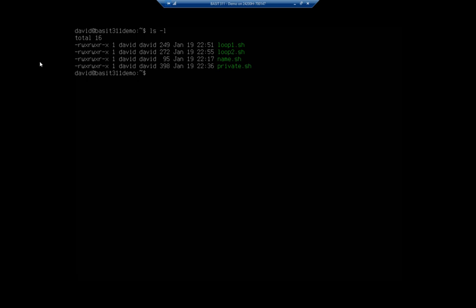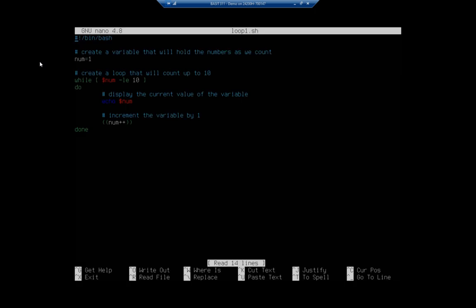So you see we have loop one, loop two. And again, I've already created them so we'll just take a look at them. We'll talk through what they do and then we'll test them out. So I'm going to nano loop1.sh. Now this is a basic while loop and a while loop will happen as long as a condition is true. And that condition is here in square brackets. So while a variable named num is less than or equal to, that's dash le 10, then it will do everything that's in this box between do and done. So we start out by creating the variable and we give it a number of one.